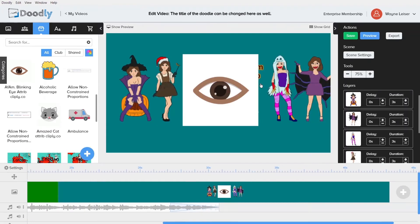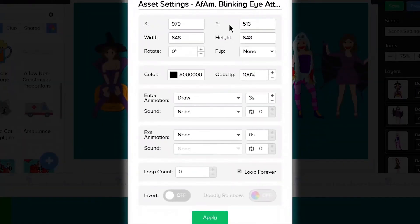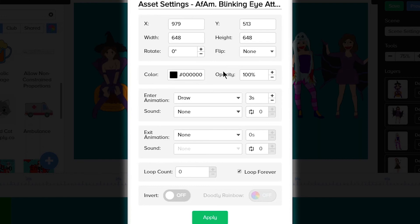Looking at the asset settings, we can see there are several options including X and Y coordinates to place the asset on the canvas. This does not work well because it is center-aligned instead of left-aligned. The Width and Height use constrained proportions, which means adjusting one parameter directly affects the other. Flip changes the direction of the asset on the canvas, Color changes the outline color, and Opacity changes how opaque or see-through the asset will be shown on the canvas.